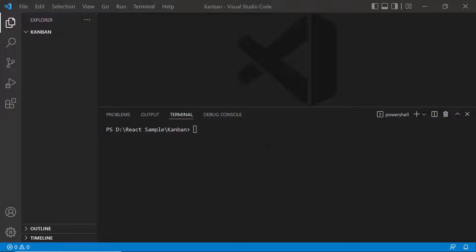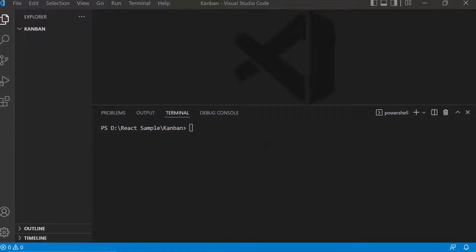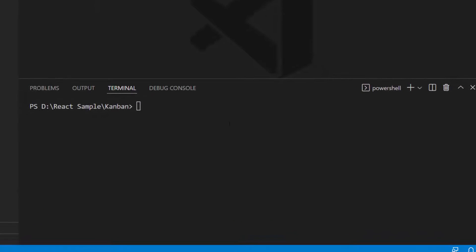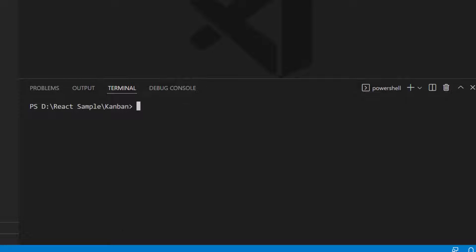To create a new React project, I need to install Create React App globally on my machine using the command: npm install -g create-react-app. As I have already installed it, I am skipping this step here.